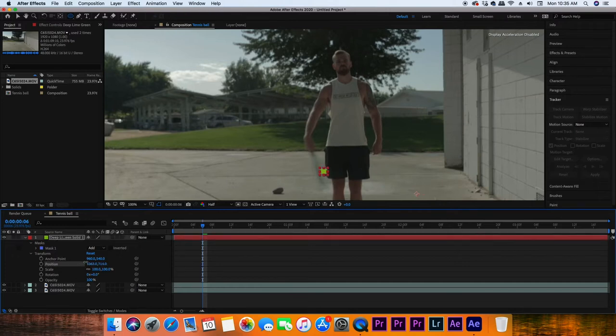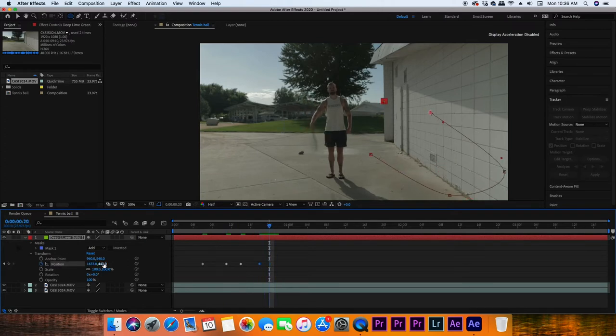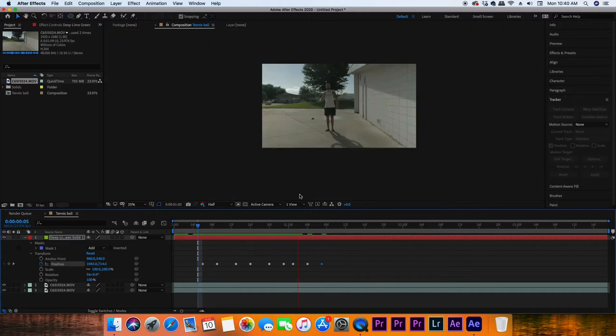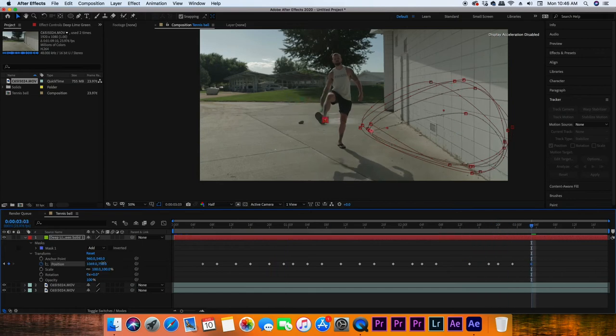Keyframe the ball making contact with the racket, bouncing down, hitting the ground, hitting the wall, coming up, and then back to the racket again. Try to switch it up a little so it's not hitting in the exact same place each time — slight variances in the motion make it more realistic. It's important that as you're keyframing, you play it back to make sure the motion looks natural.